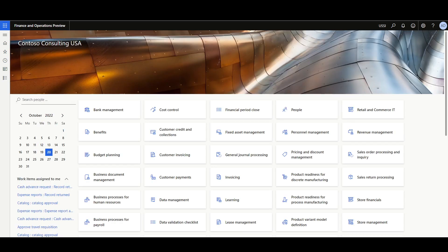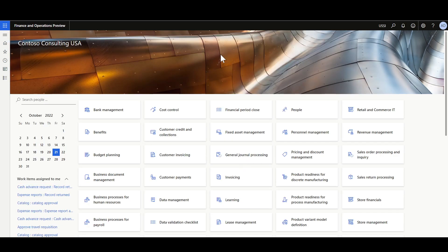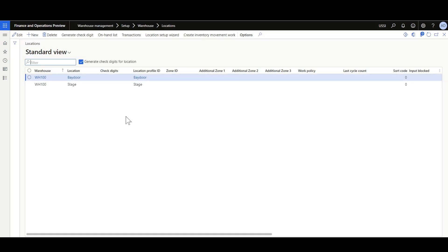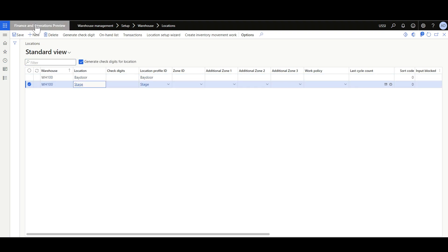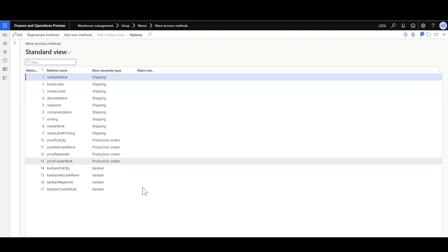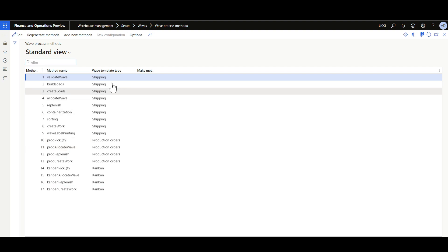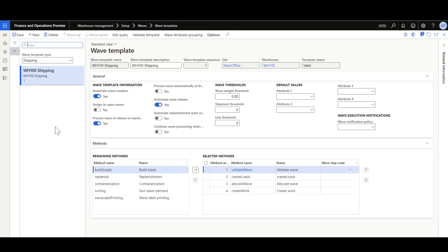Let's review the generated configurations. First, navigating to the locations form, we can see two locations have been generated — one for the Bay Door and one for the staging. Then, looking at the WAVE configurations, the wave process methods have been automatically generated. Looking into the wave templates, we can see a shipping wave template has been generated for warehouse WH-100. Some options have been enabled automatically, though these can be overridden.